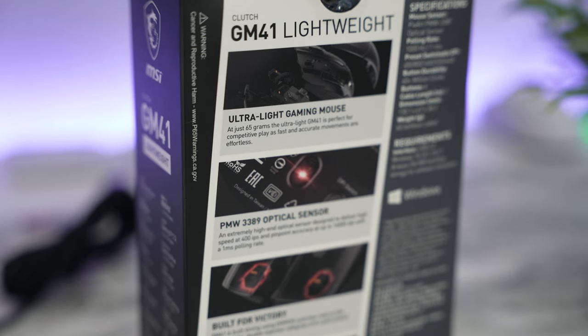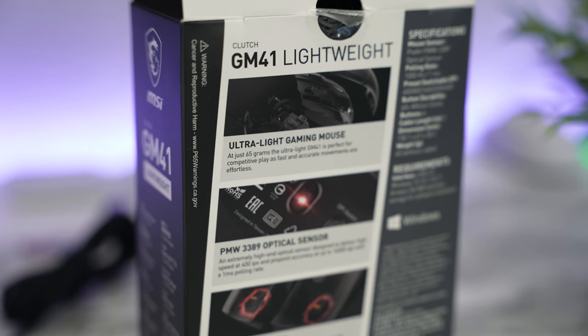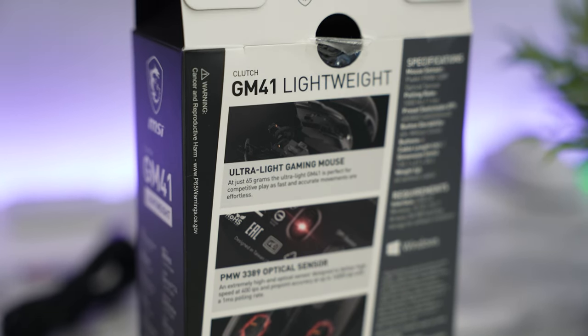This mouse only comes at 65 grams with a price of $54 US and that's enticing. I've been using it for the past couple weeks and coming from the G Pro X Superlite and the Razer Viper Ultimate, I can tell you that MSI did a great job with this mouse.